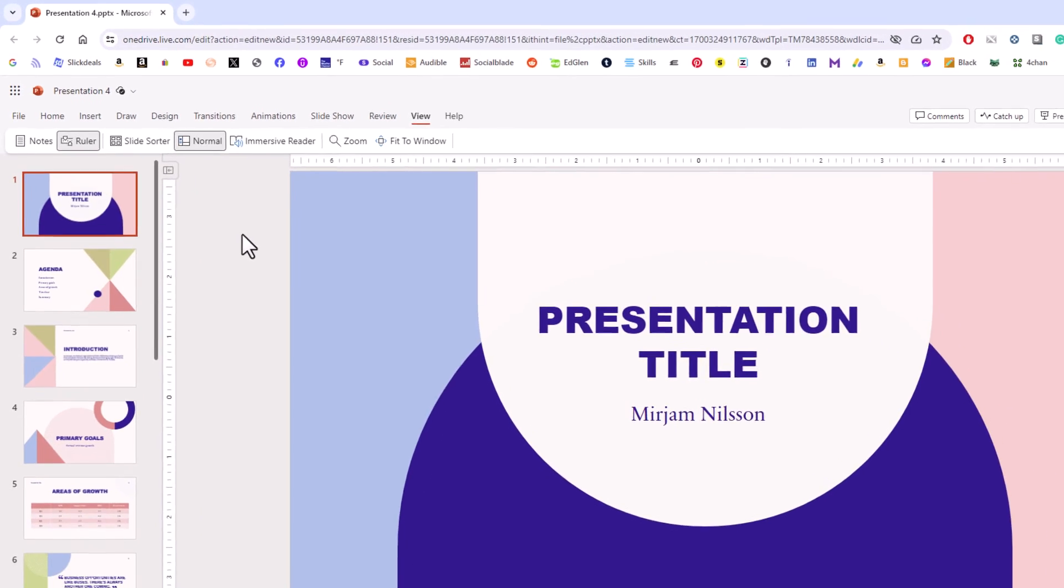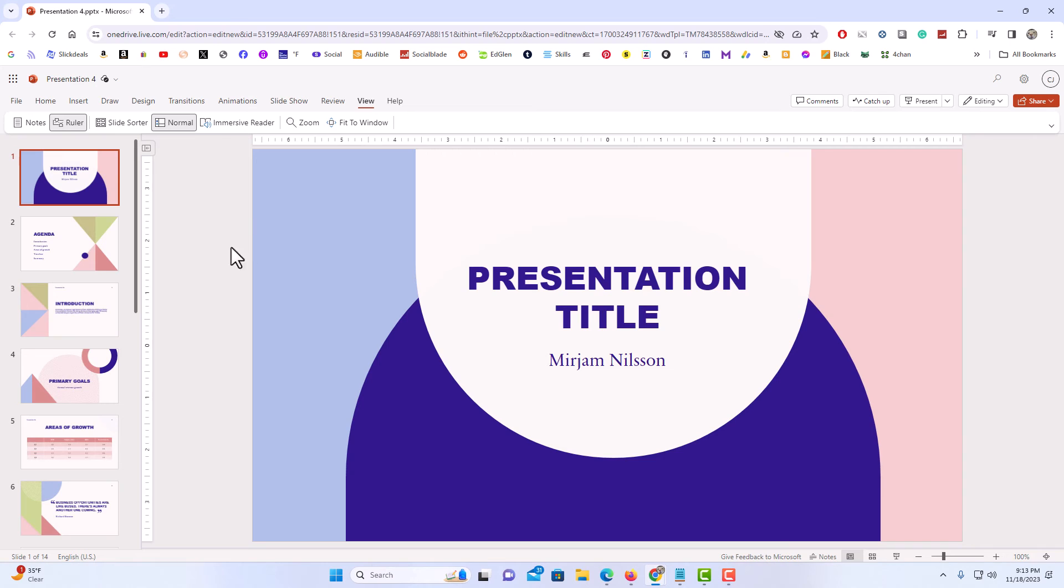Now as you can see, the ruler has been enabled again. That is how to enable or disable the ruler in PowerPoint online. Thanks for watchin'.